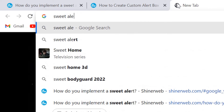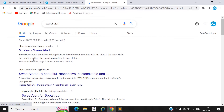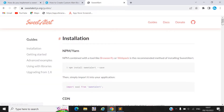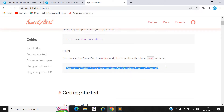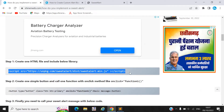You can search SweetAlert and here you can see this is the SweetAlert official documentation. You will get the CDN link there. I also shared that link in my video description, so you can copy it from there.